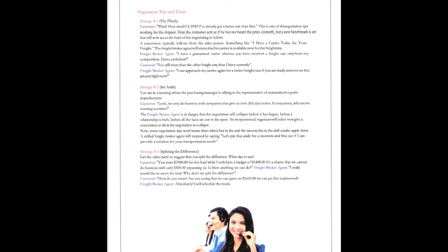Freight agent, freight broker agent. I have a guaranteed carrier, whereas if you receive a freight rate from only my competition, I have a solution. Customer says, it's still more than the freight rate I have currently. The agent says, I can approach my carrier again for a better rate, but only if you're ready to move this one right now.